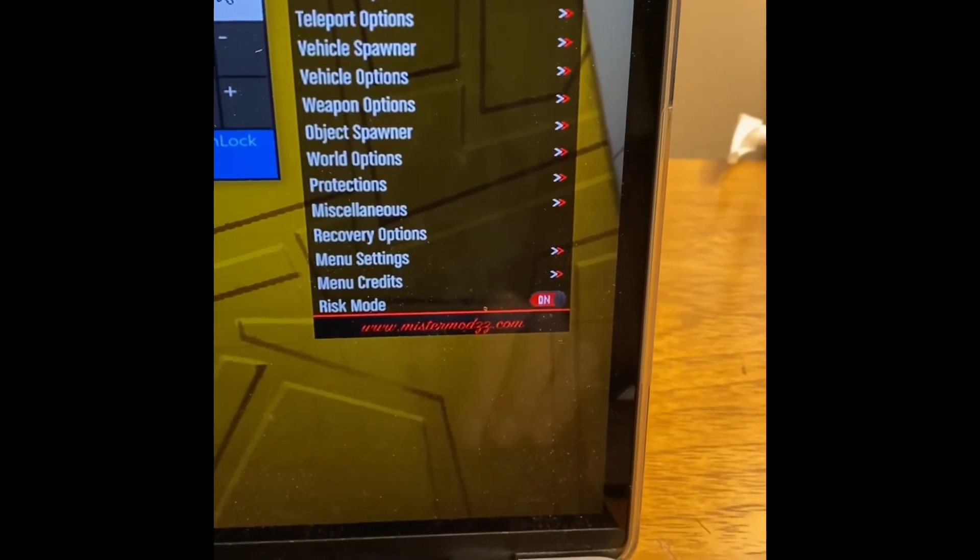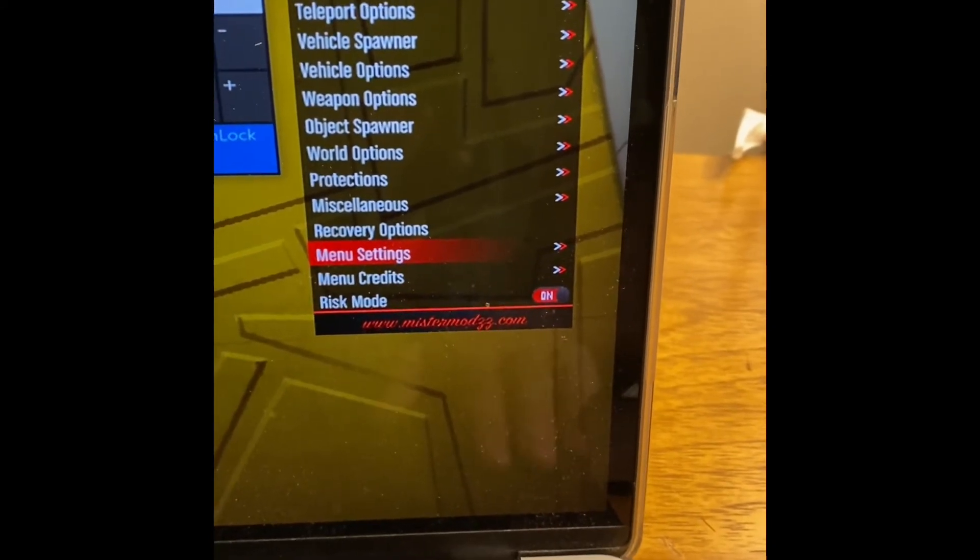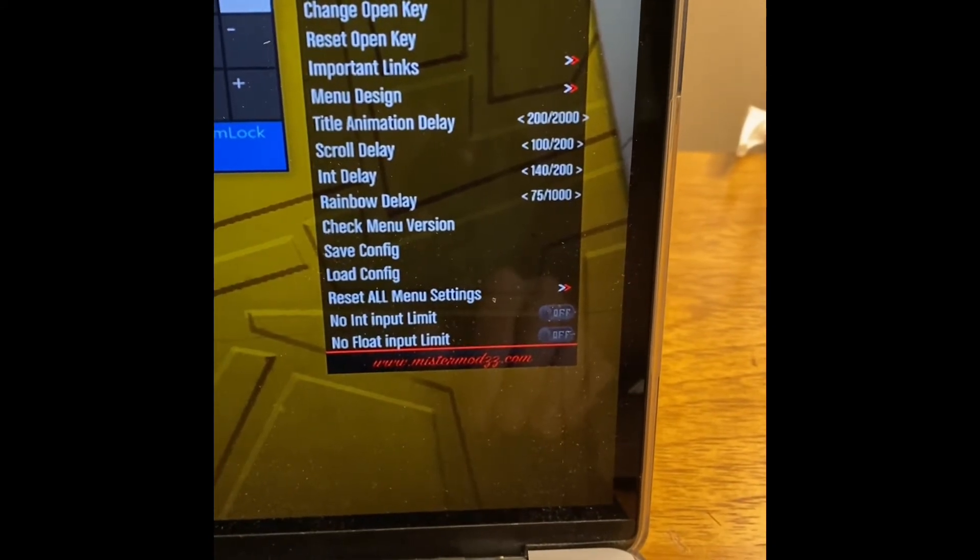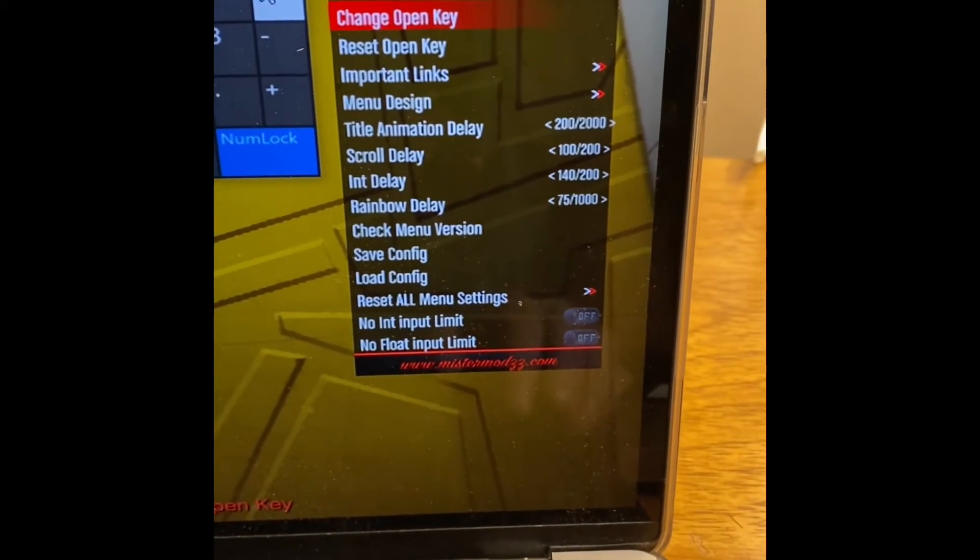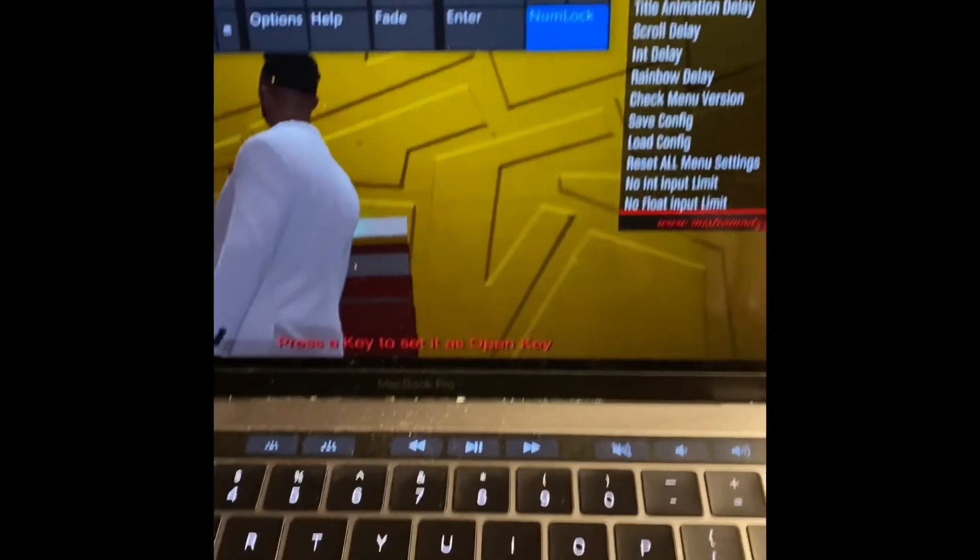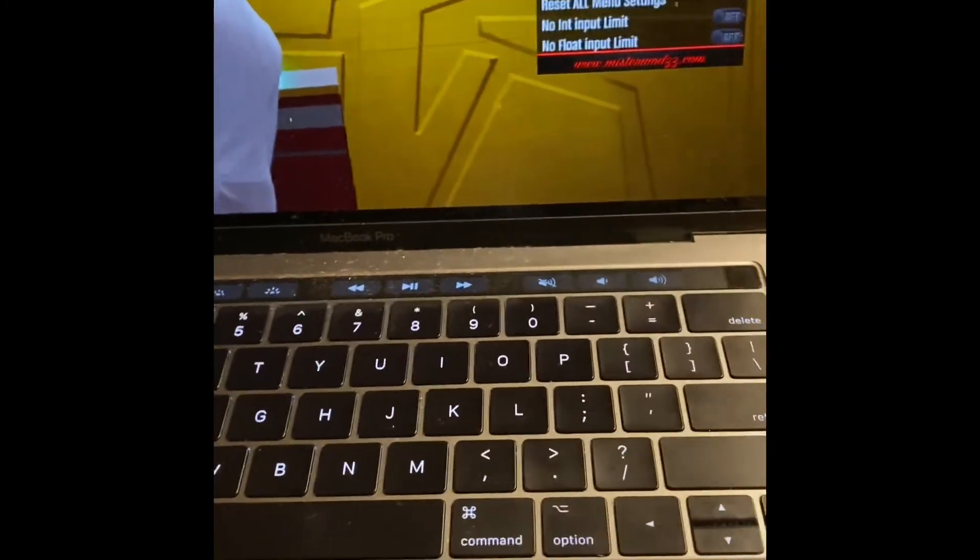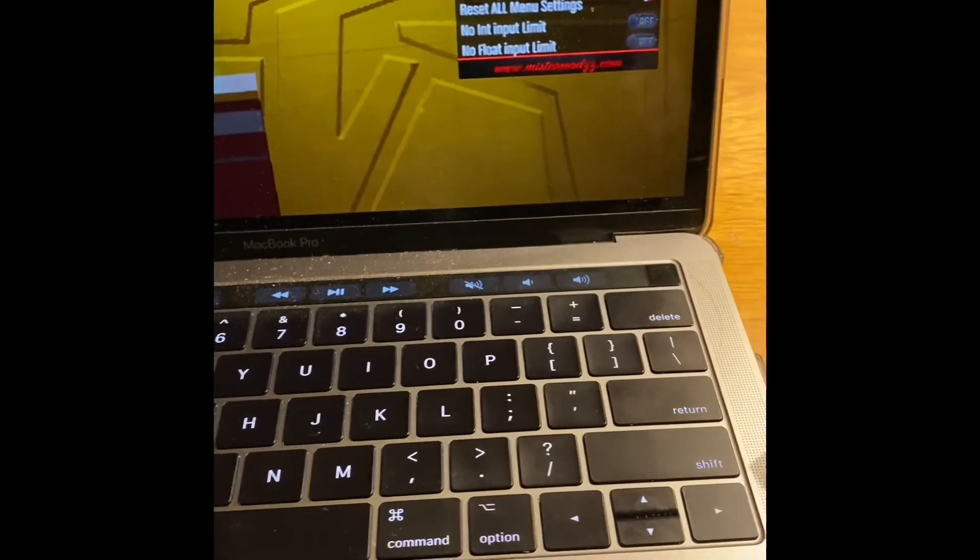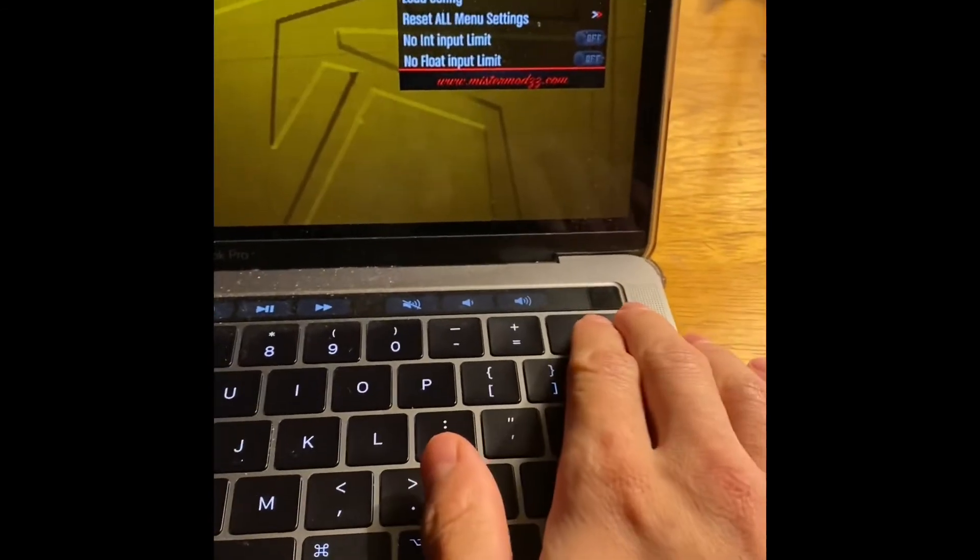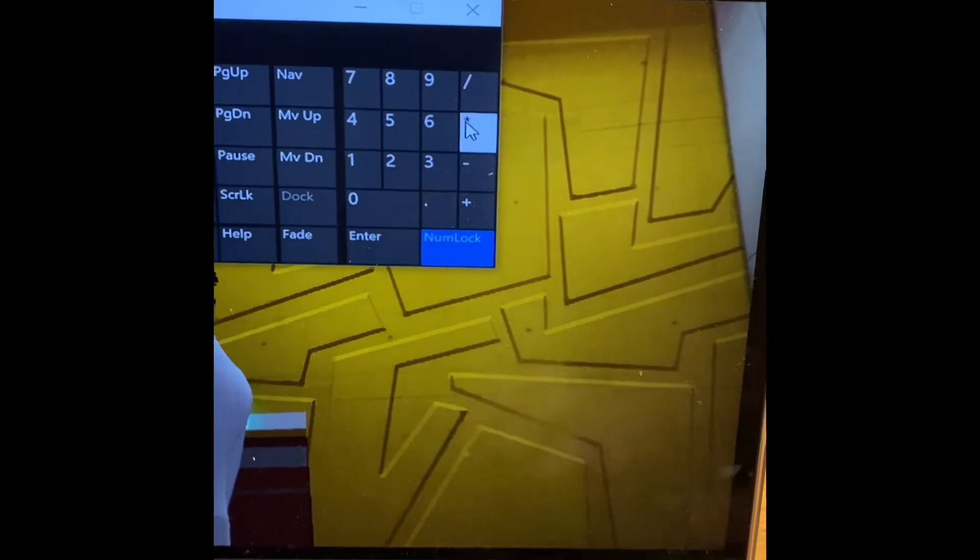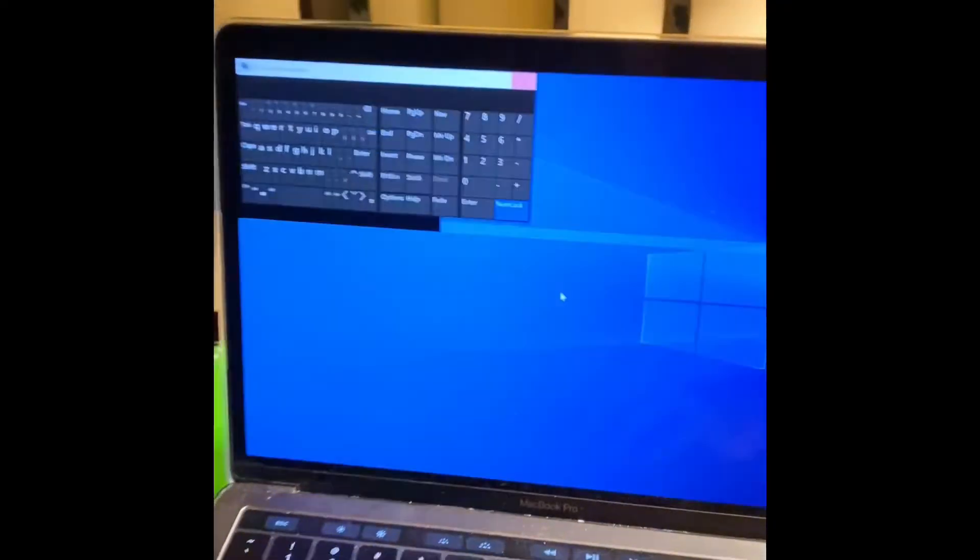What you want to do now is go to menu settings and change the key. Press that and press any key that you most likely remember. I press U, that's it, I changed it. You don't need this anymore.